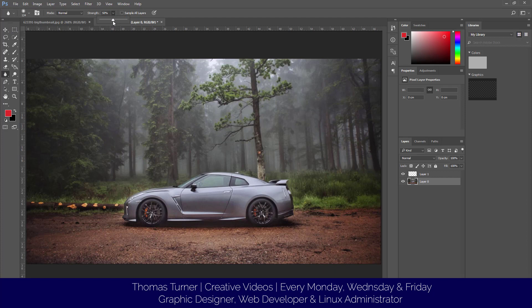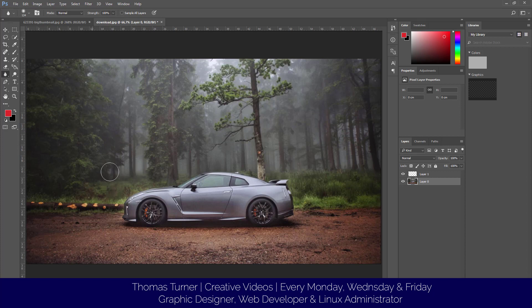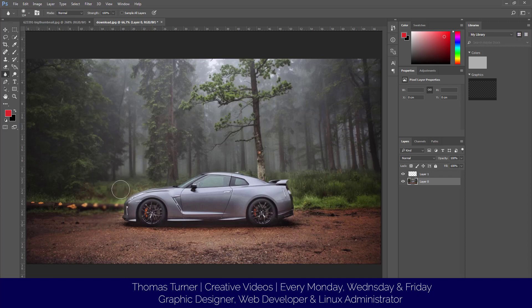I'm going to put the strength to 200 and we'll see the difference. As you can see, the more we go over it, the more dense it becomes. There's a big difference now.